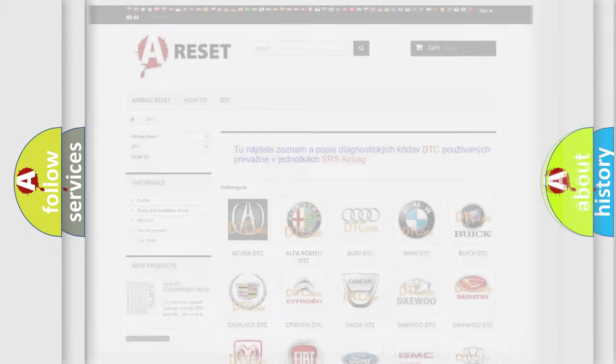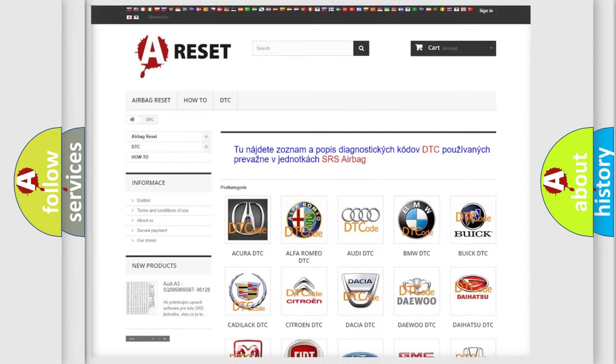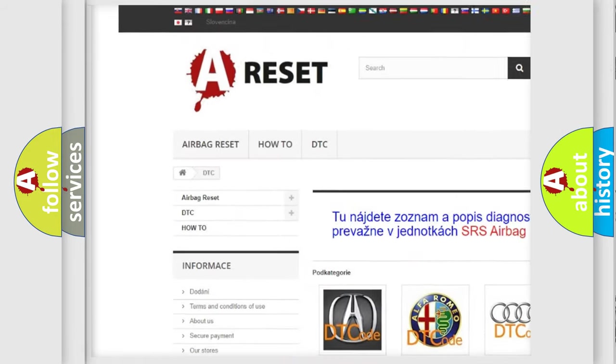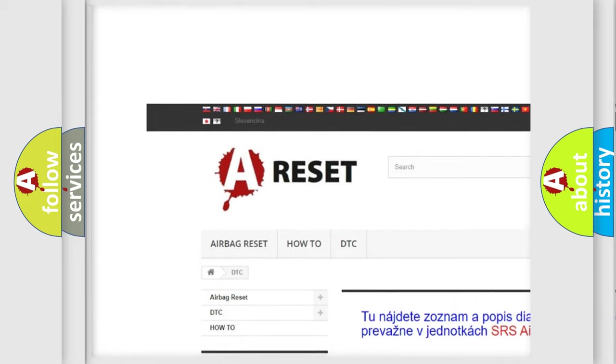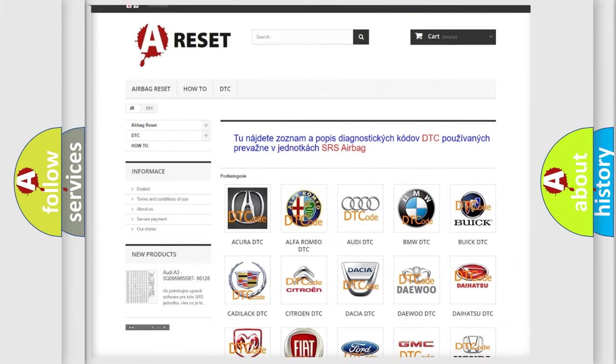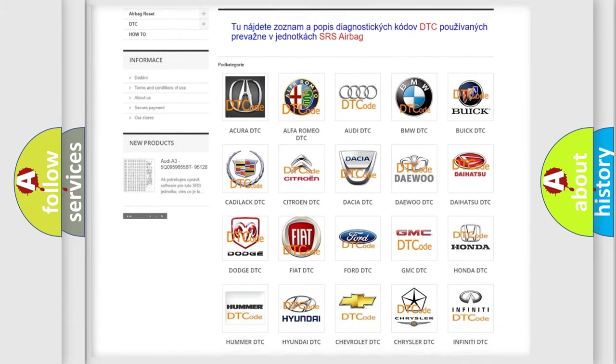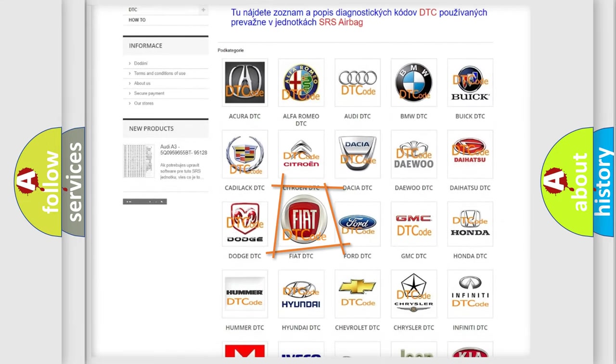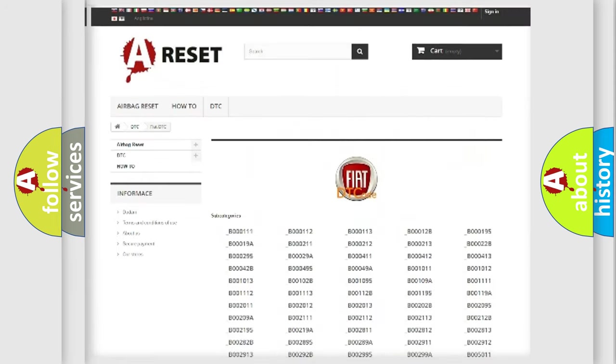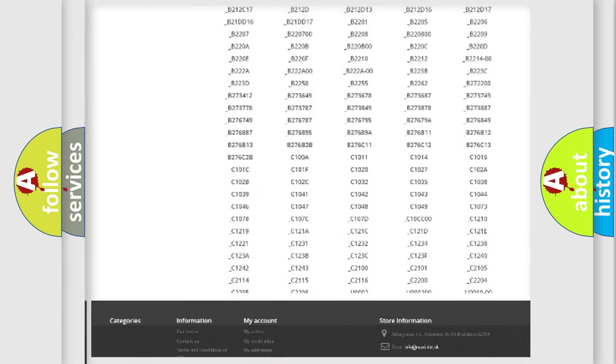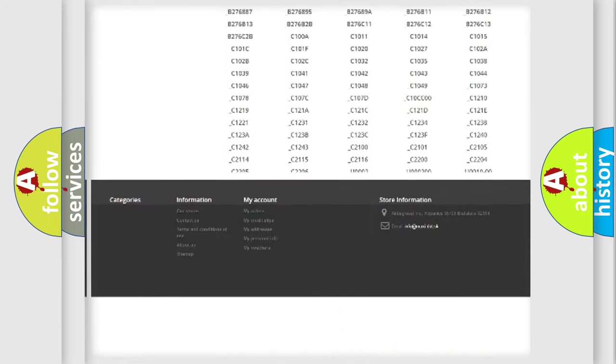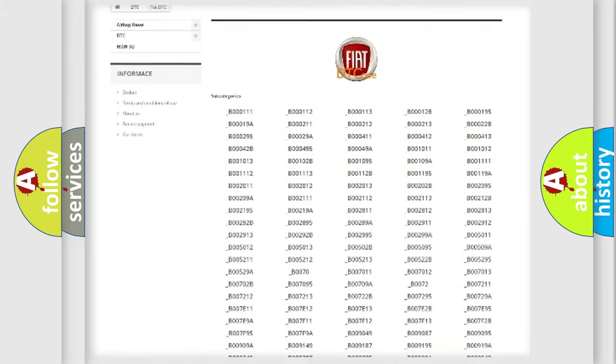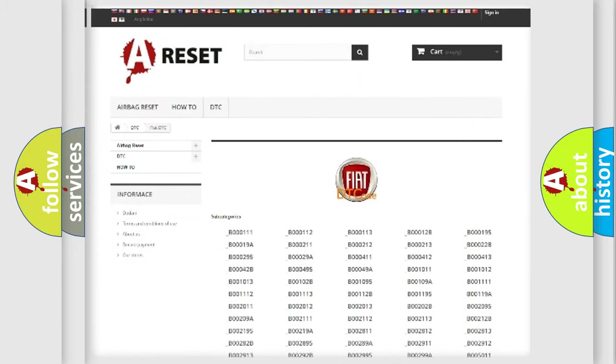Our website airbagreset.sk produces useful videos for you. You do not have to go through the OBD2 protocol anymore to know how to troubleshoot any car breakdown. You will find all the diagnostic codes that can be diagnosed in Fiat vehicles.